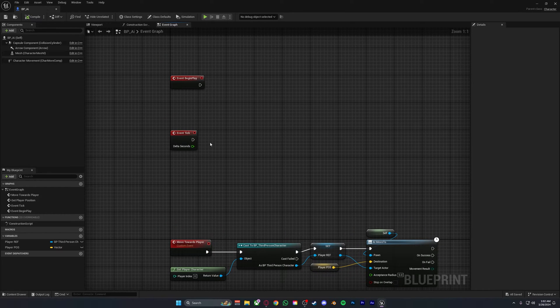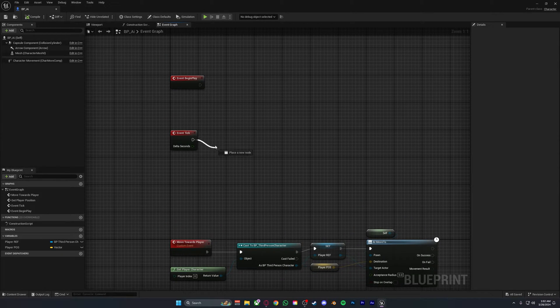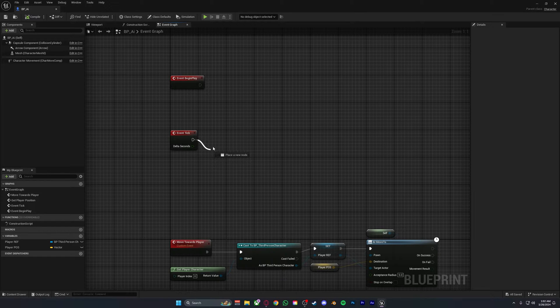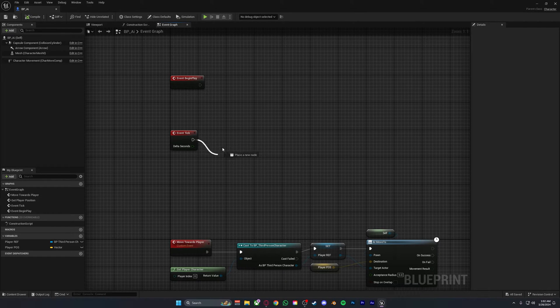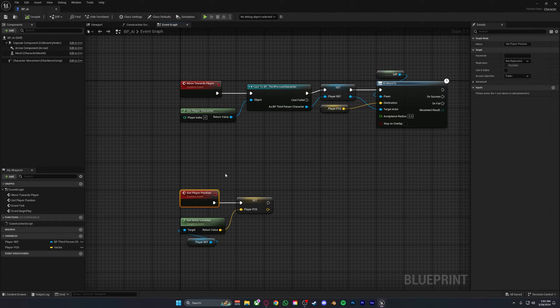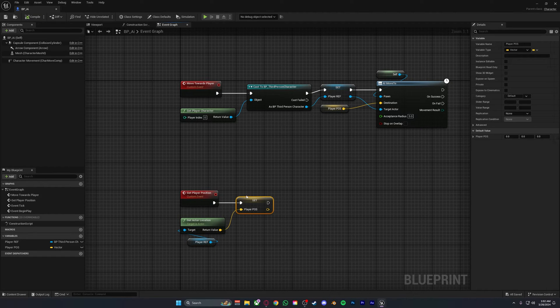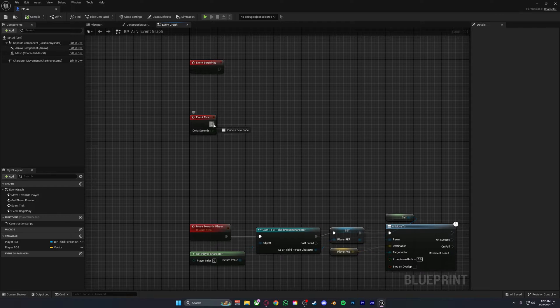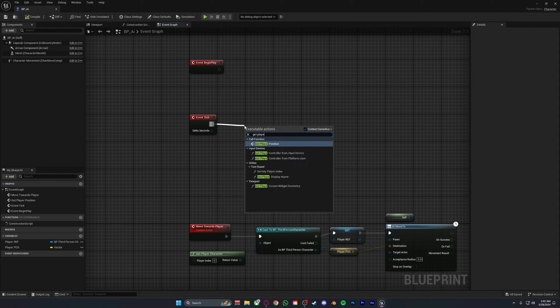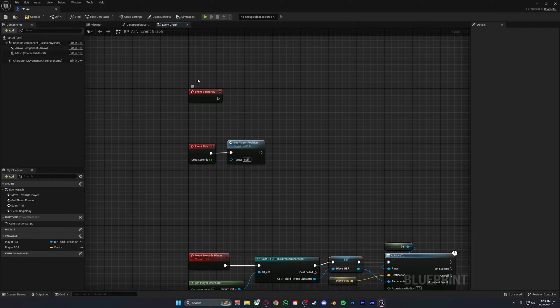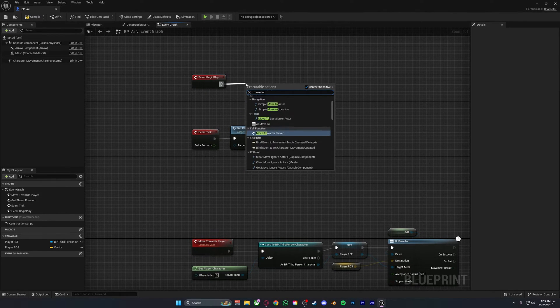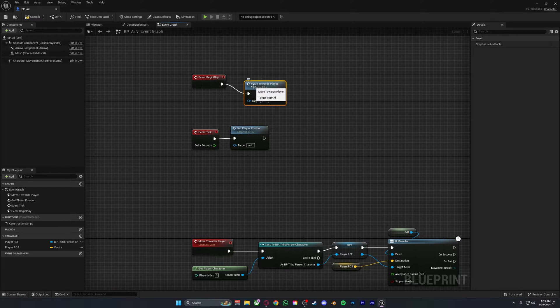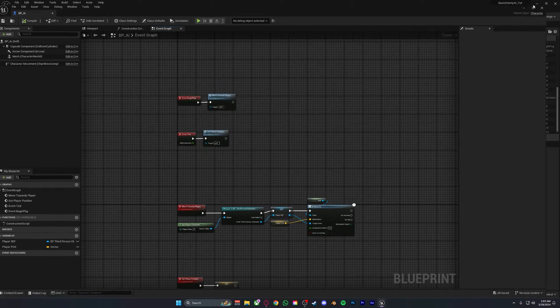Up here in event tick you want to call your event which sets the player position, because obviously the player will be moving around the map constantly. You want to call this every single frame so the game knows where the player is moving, then sets that as the player position, and the AI knows where the player is at every time. Out of event tick you want to get player position. Then in event begin play we need to actually call move towards the player. And this is basically all you have to do.